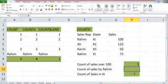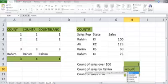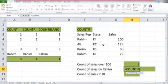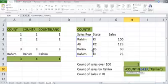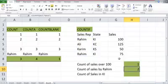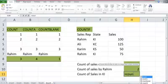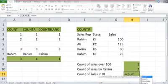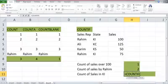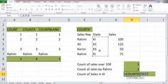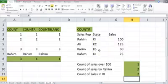Next is count of sales by Rahim: =COUNTIF(range, "Rahim") — two sales have been made by Rahim. The last is count of sales in KI (Karachi): =COUNTIF, selecting the range of states, comma, "KI" — two sales have been made in the state of KI.